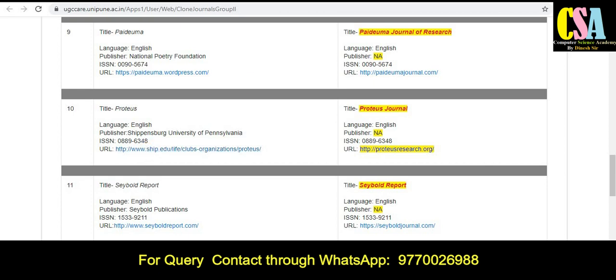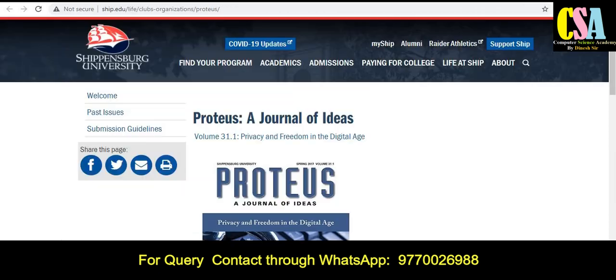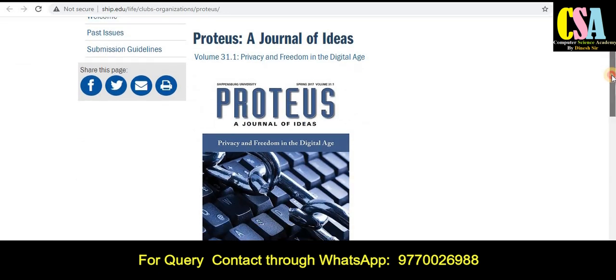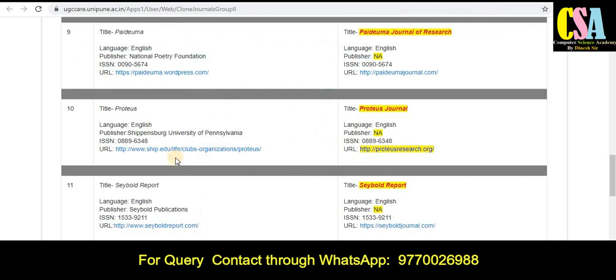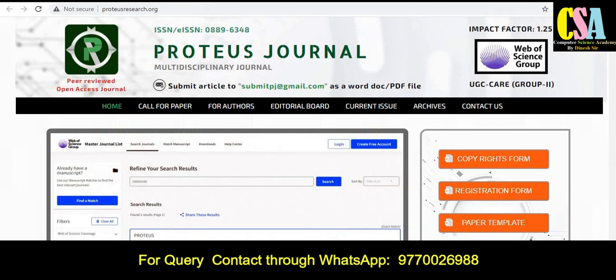This is the journal link. The second journal name you can see here — clicking on it redirects to 'produce research.org,' which is the clone journal's home page. This is the difference between these two types of journals. You have to be careful with all these details to distinguish between original and clone journals.